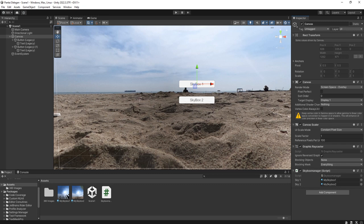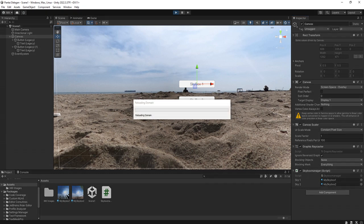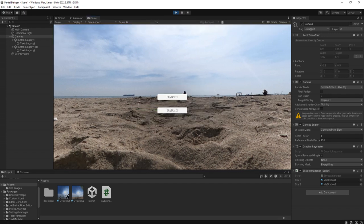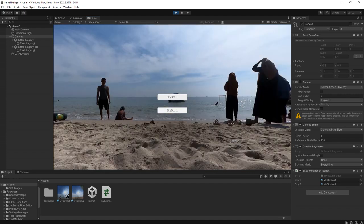Now we are ready to run. Okay, let me try to click this skybox2, skybox1.